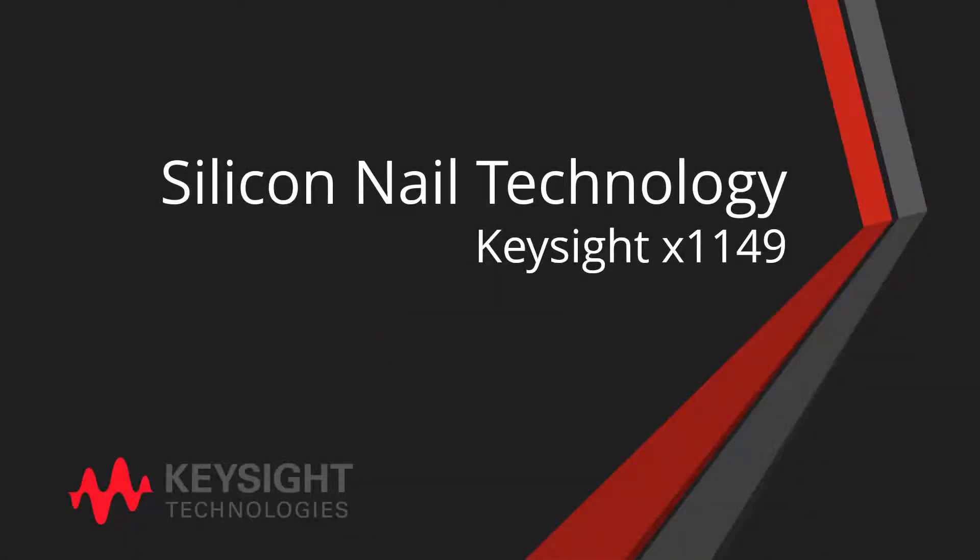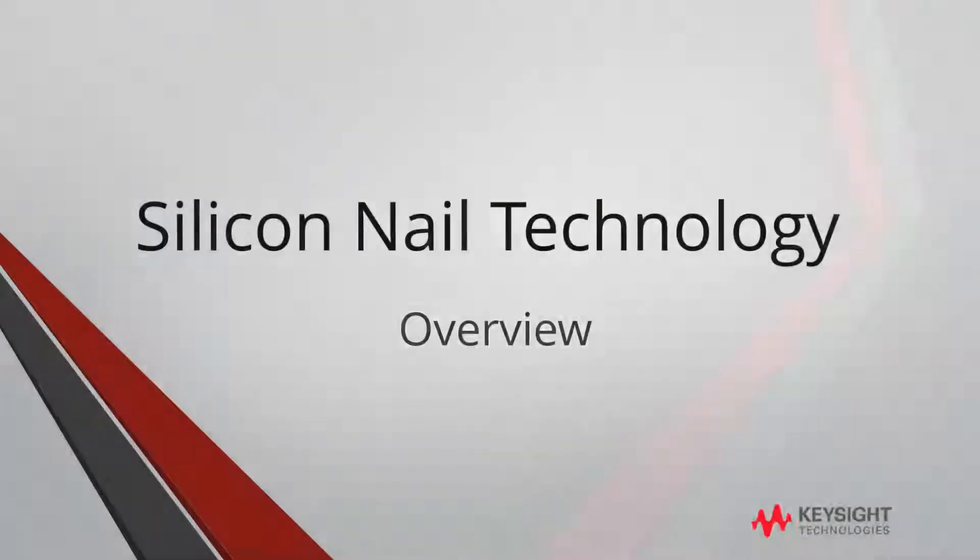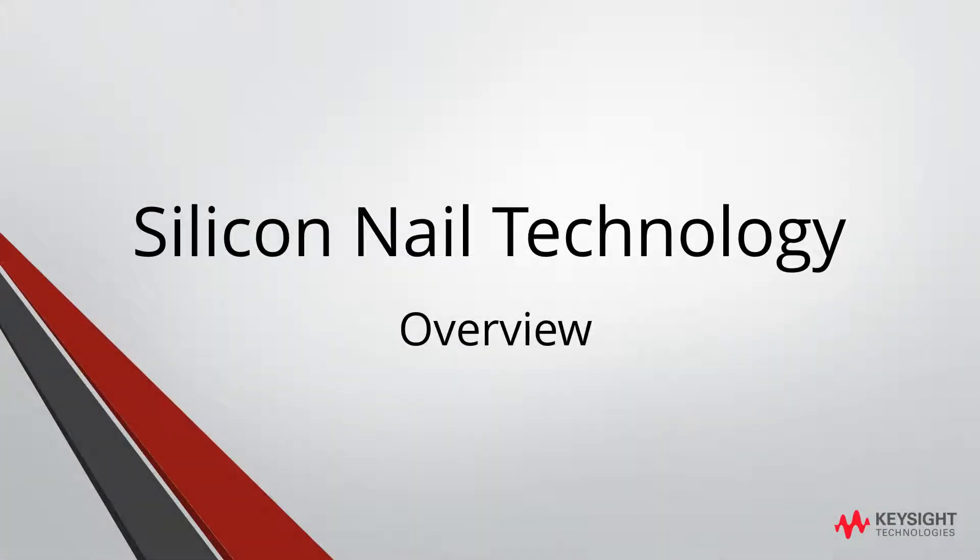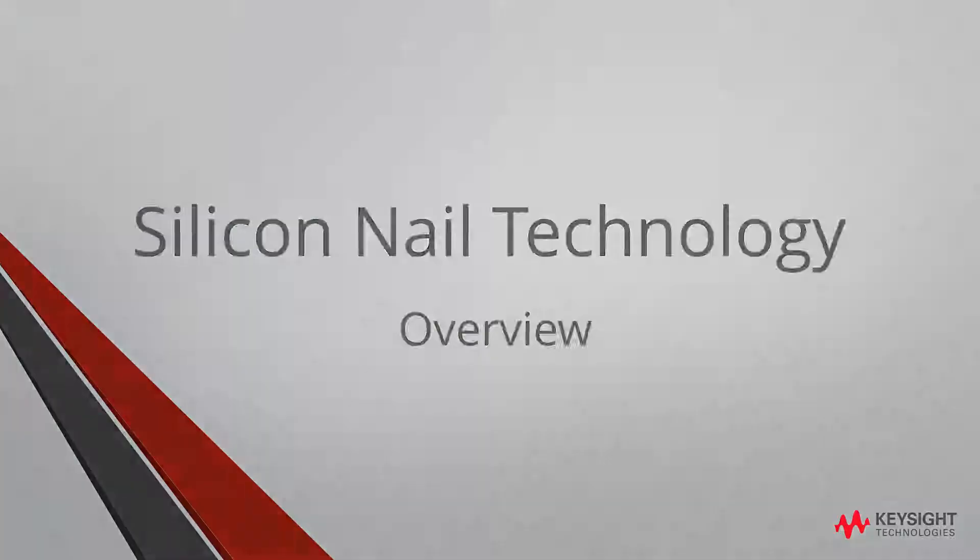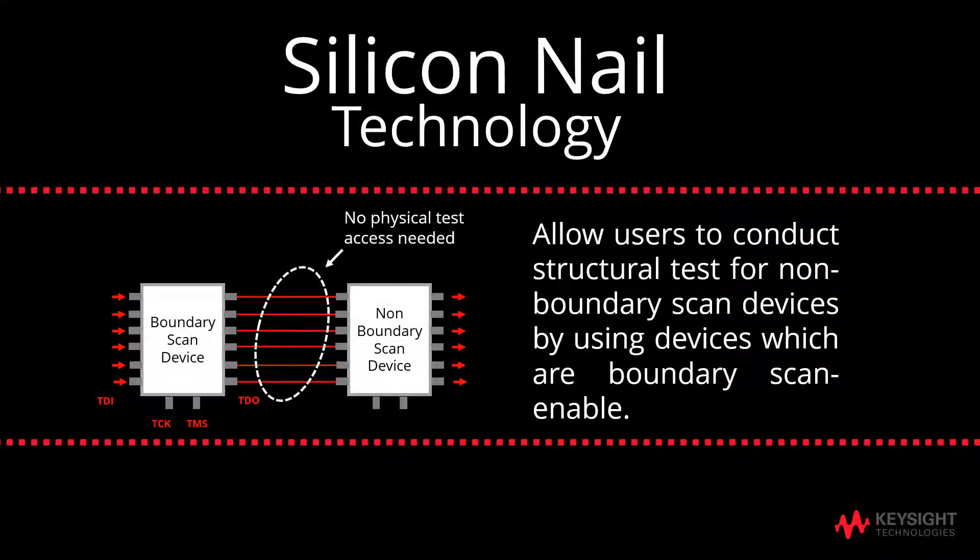Welcome to Keysight Education Portal. Today, we will be going through the silicon nail technology for Keysight X1149. Before we start, let us discuss the overview of silicon nail technology. What is silicon nail technology?